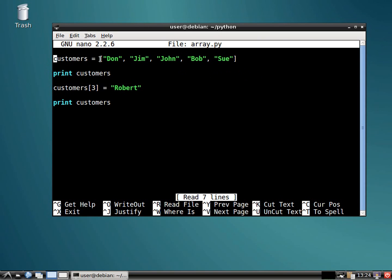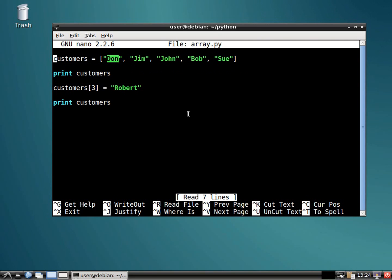Now, I already said that this could be a combination of names. These are strings, obviously, but it could be numbers. So if you want to have a list or an array of numbers, you could do so as well.